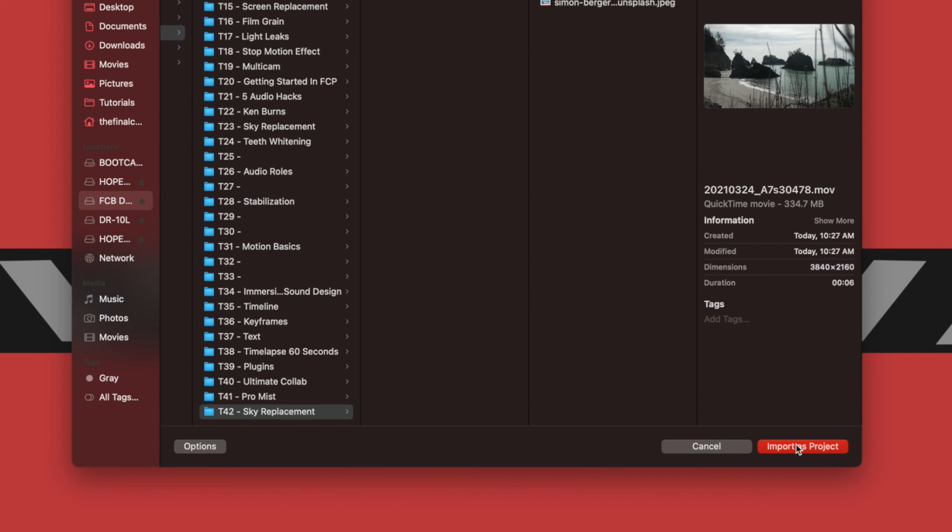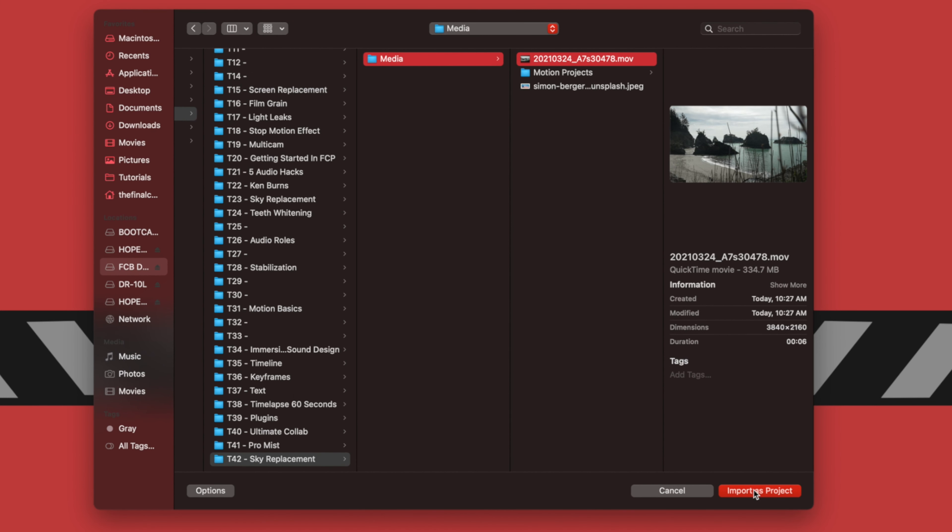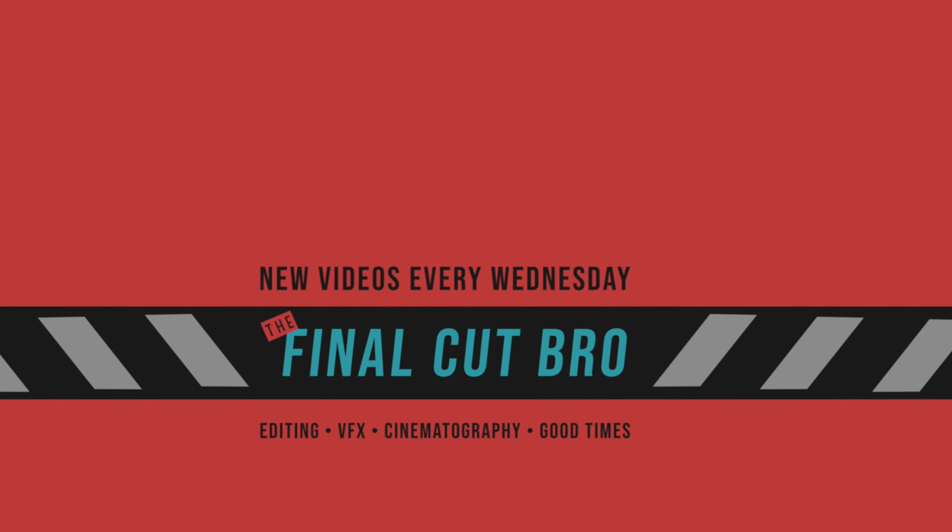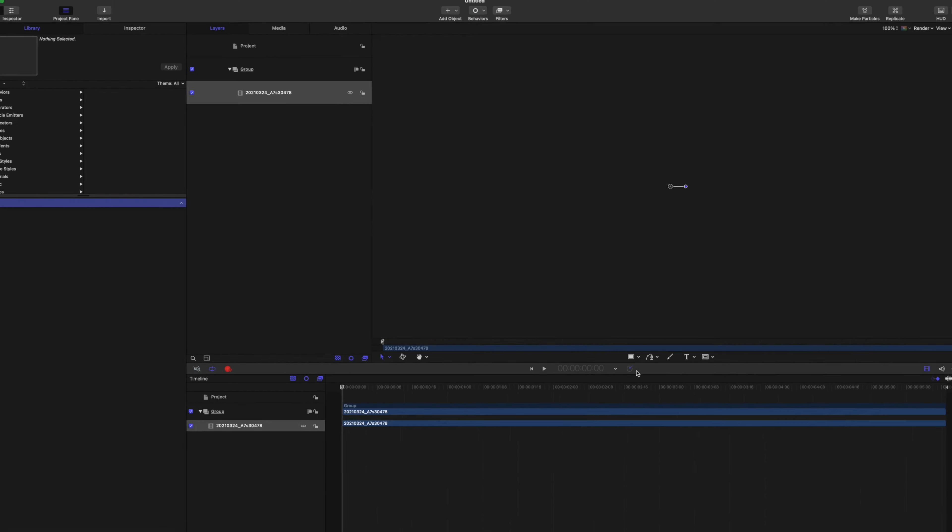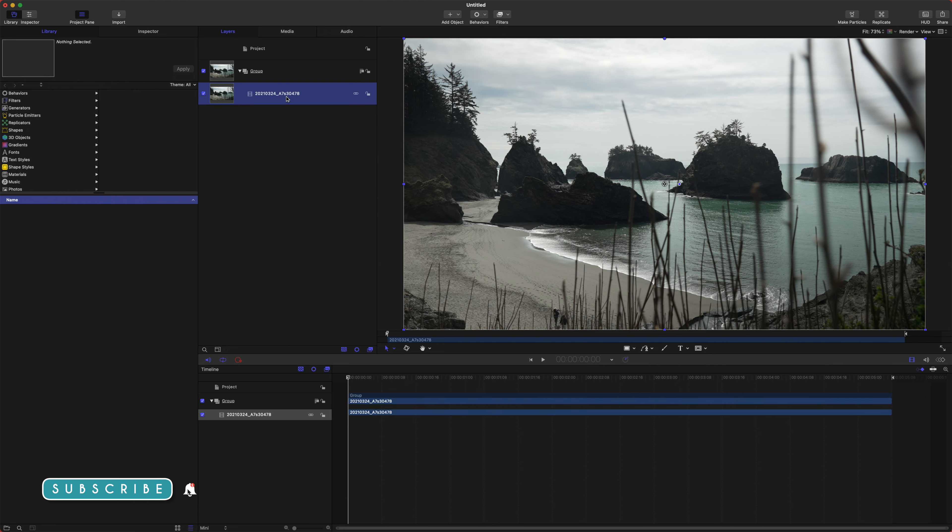The first step I'm going to do is rather than selecting one of these, I'm actually going to just import my footage as a project. Once I have located my footage, I'll just push import as project.